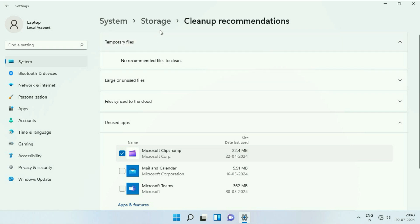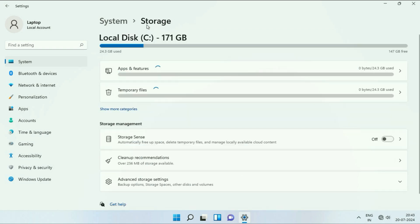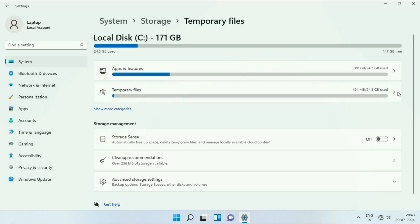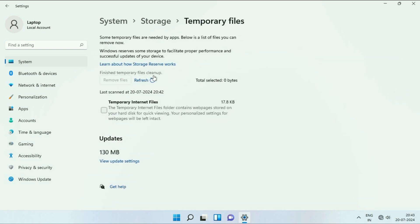Now move on to the next step and go back to the Storage option. Click on Temporary Files. This will show you all the temporary files you have in your system. Tick all the options — if you have multiple options, tick all of them. After that, click on Remove Files, which will remove all the temporary files from your system.